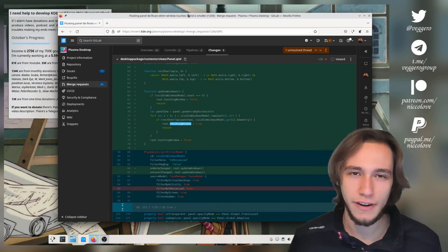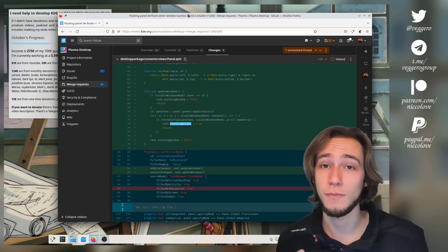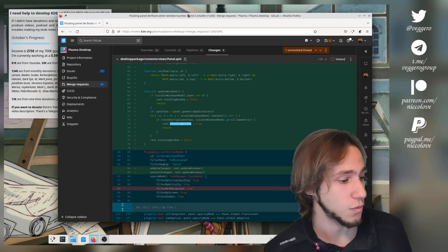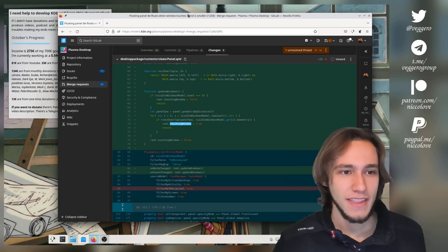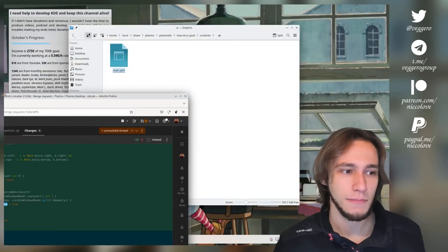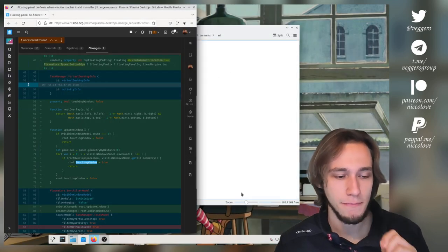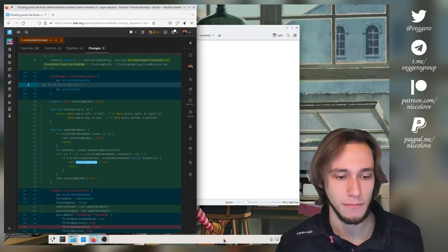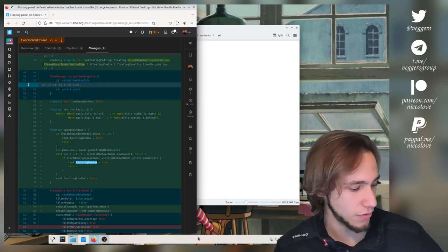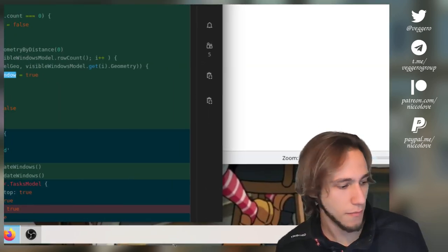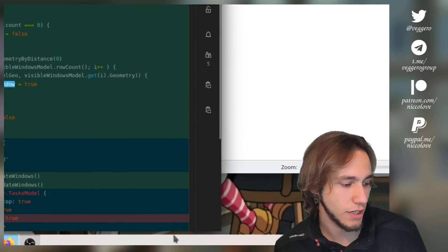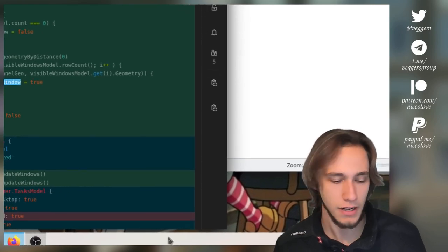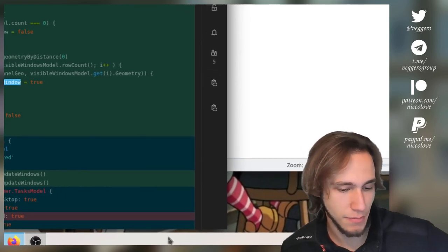Now this is particularly important, more important than it might seem, and why is that? Well the fact that tiled windows didn't make the panel to defloat meant that previously you can see that there is some margin between the window and the panel. That is actually by design.